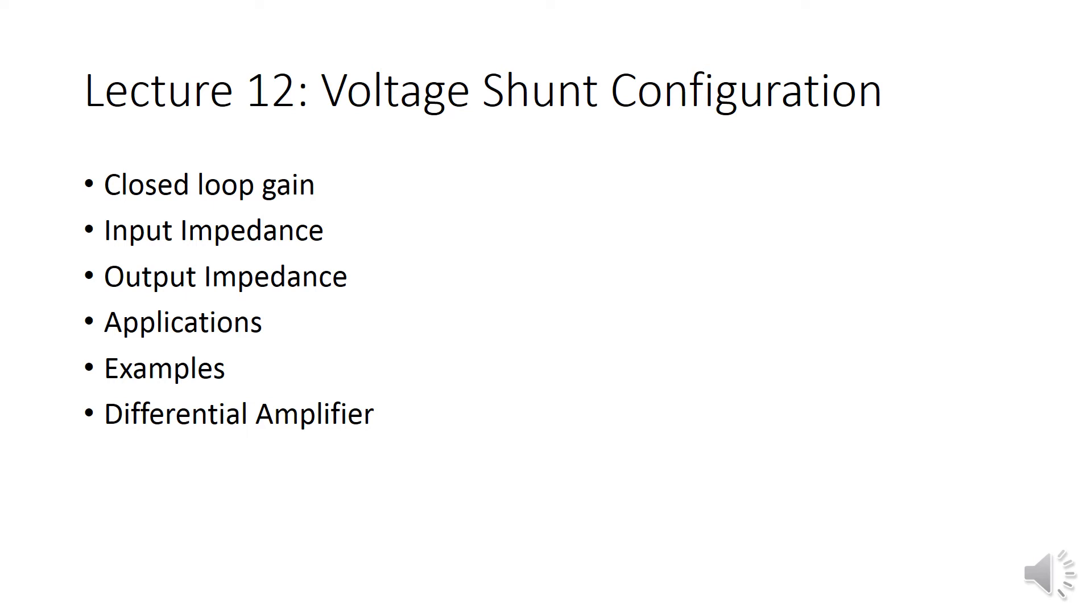This is lecture number 12. In this lecture we are going to discuss voltage shunt configuration, which is again a closed loop configuration. It is also identified as an inverting amplifier.